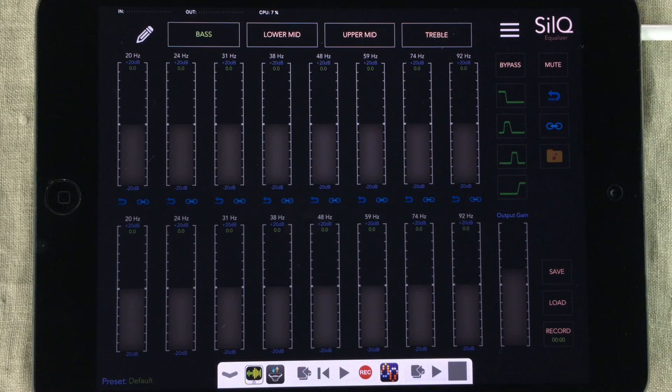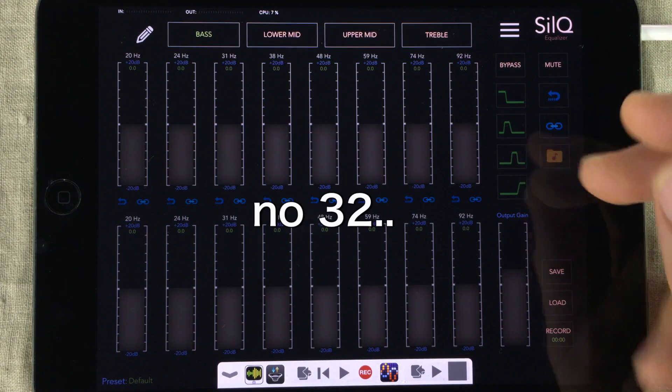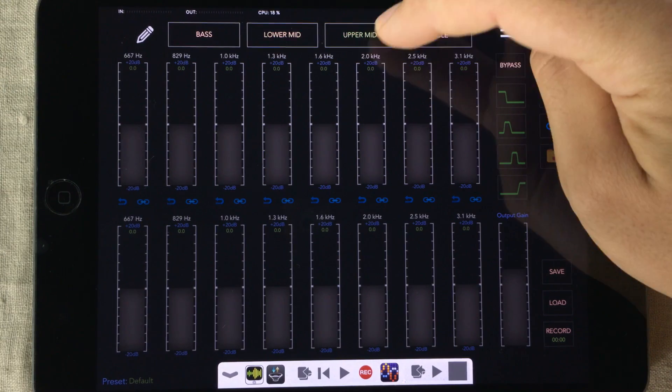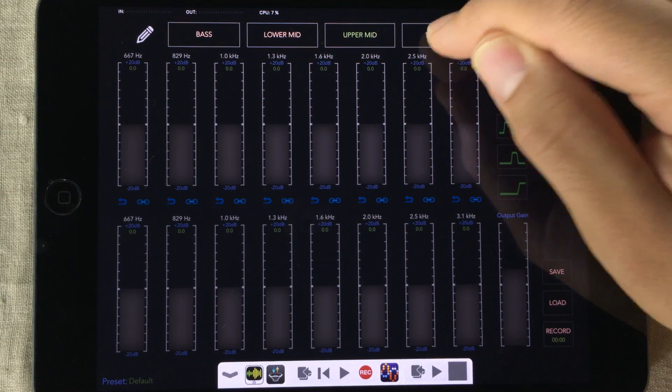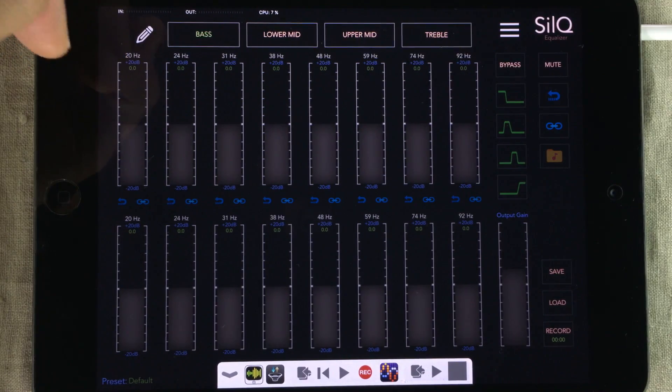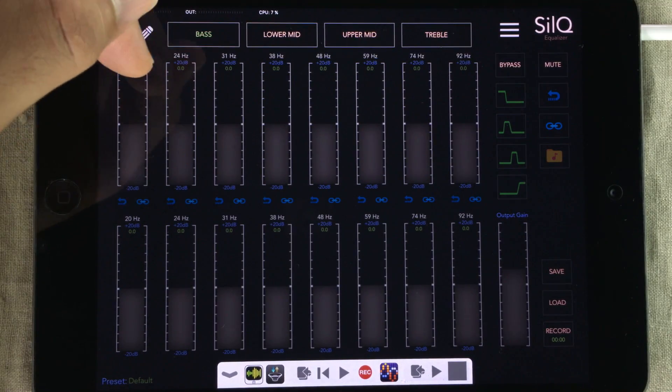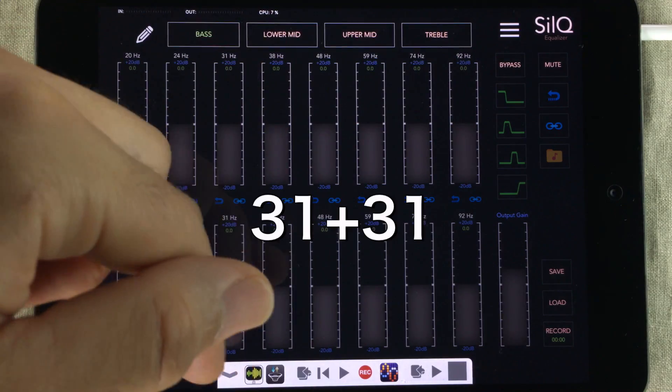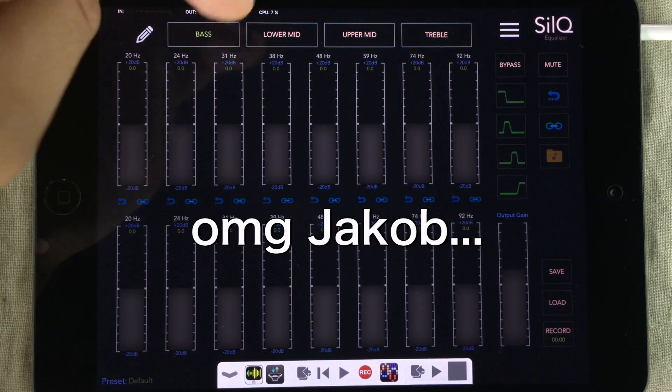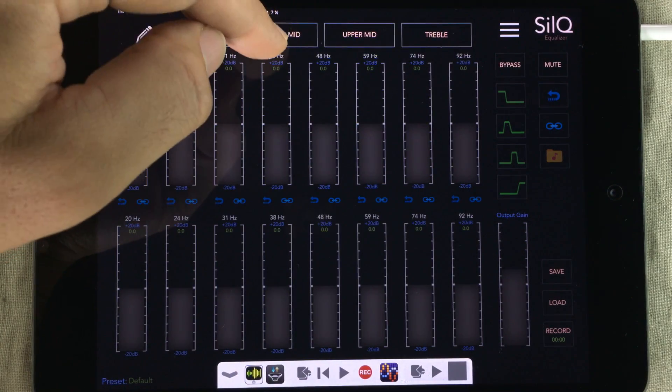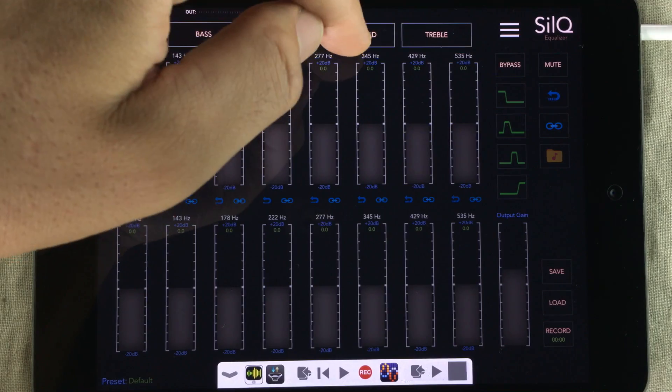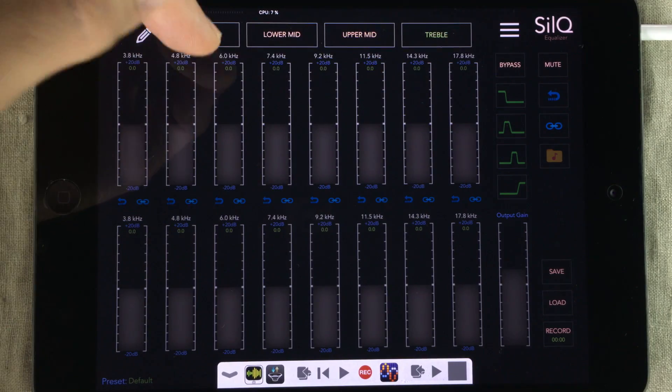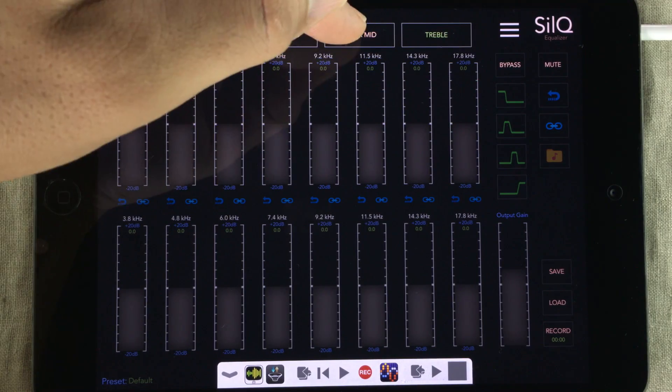It's a 31-band stereo equalizer, and that's what I love about it. Since there are 31 bands, there are equally as many faders in two rows, and that's 64 faders. So you basically switch between all of them by using these pages right here: bass, lower mid, upper mid, and the treble.